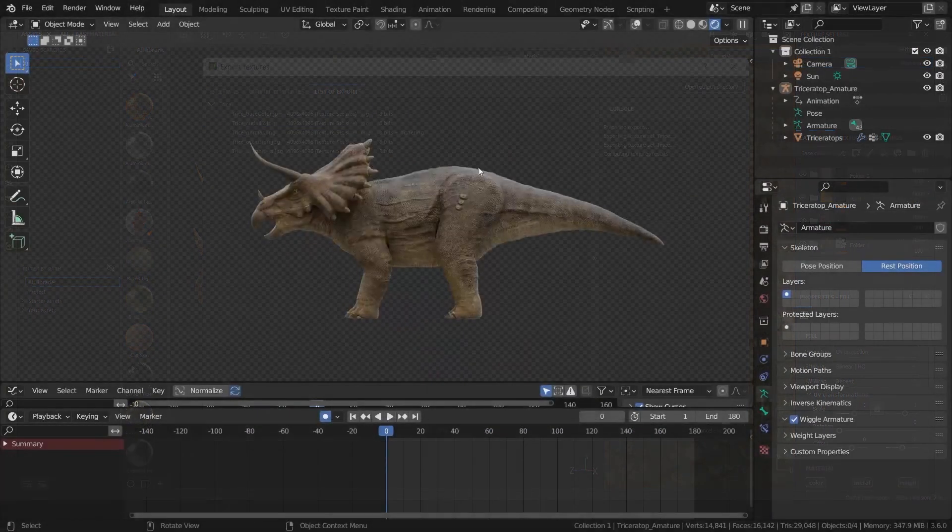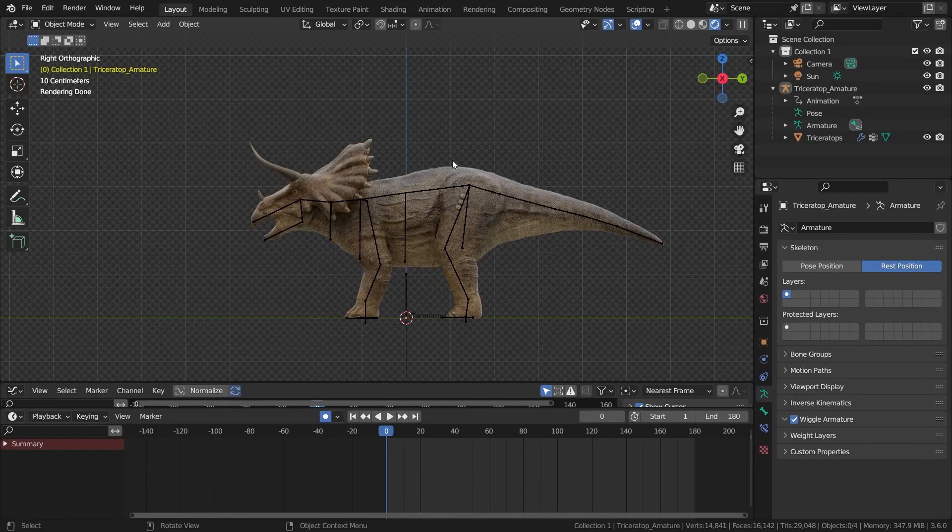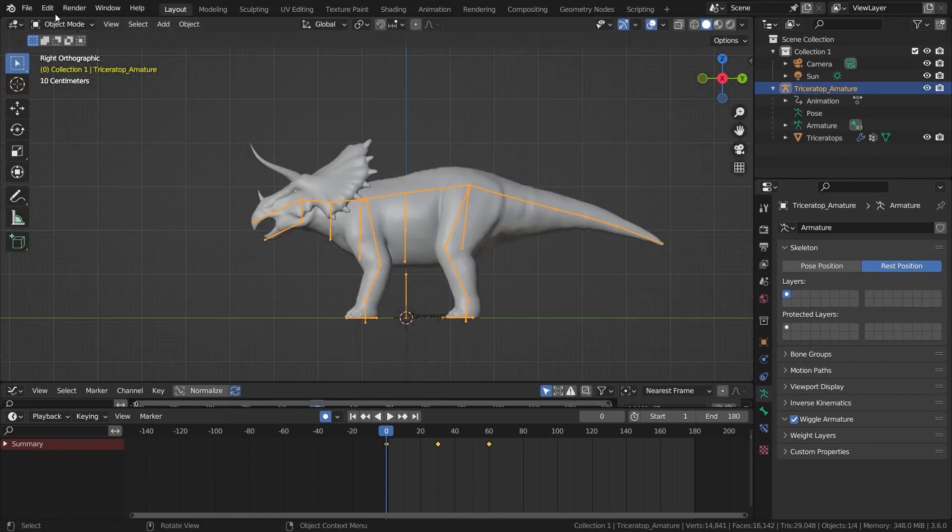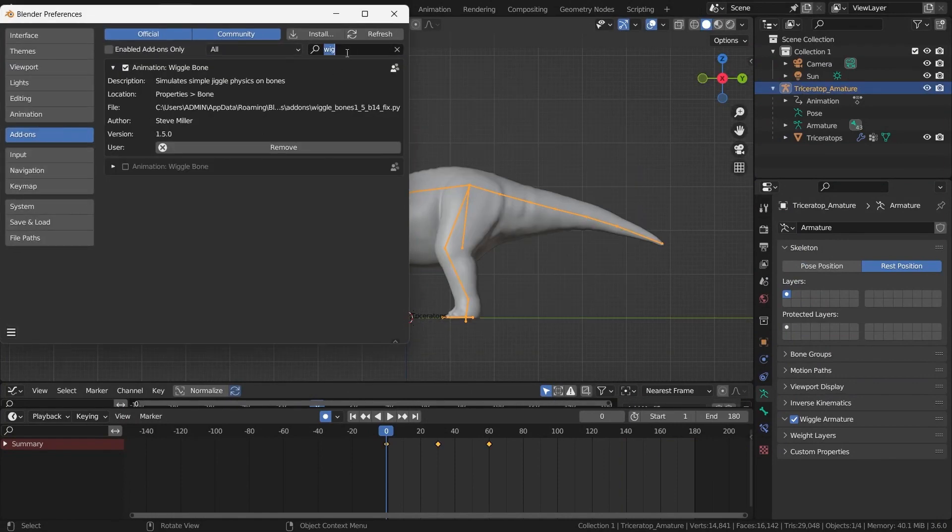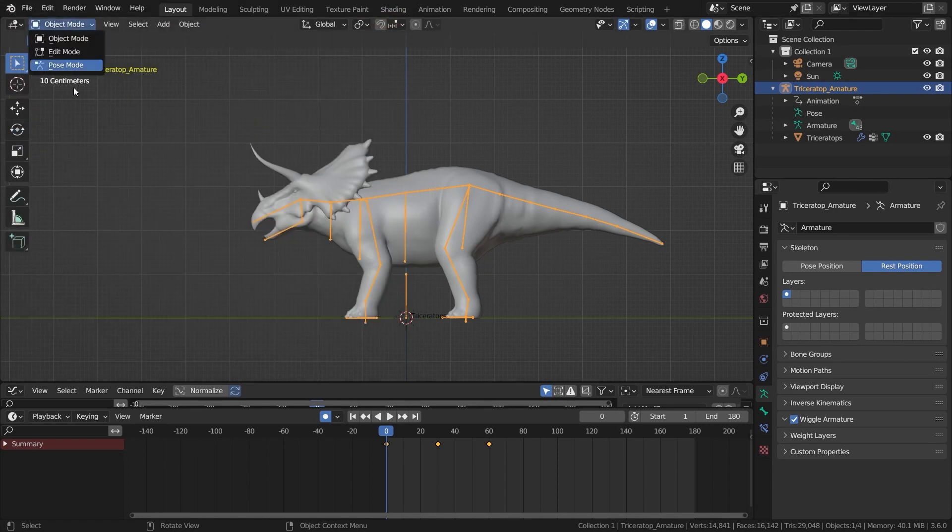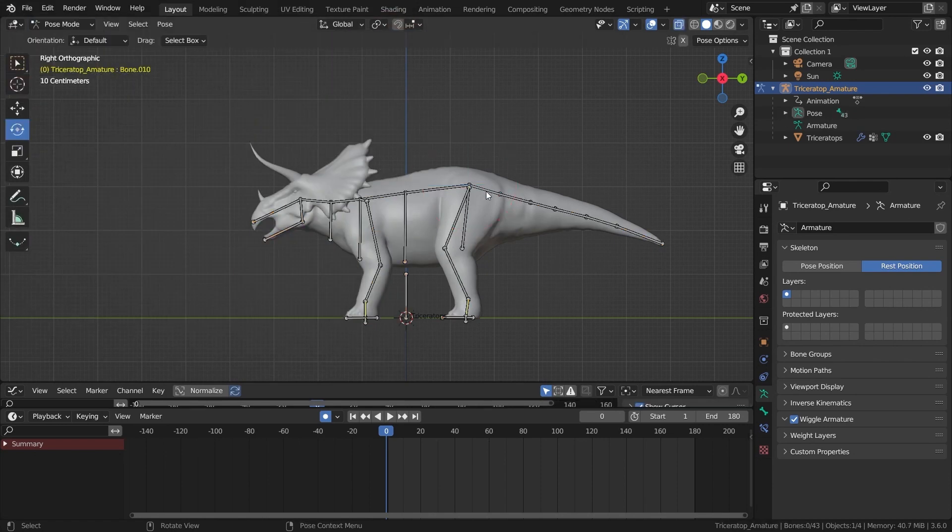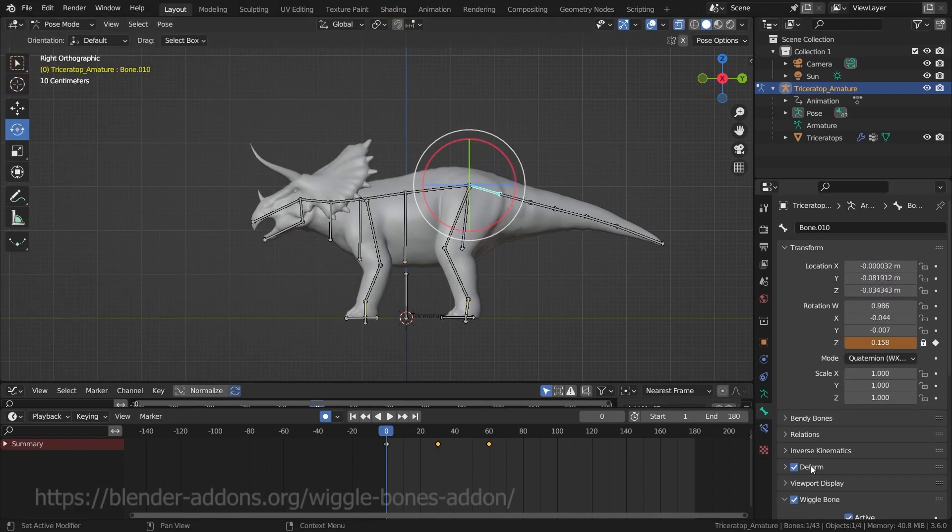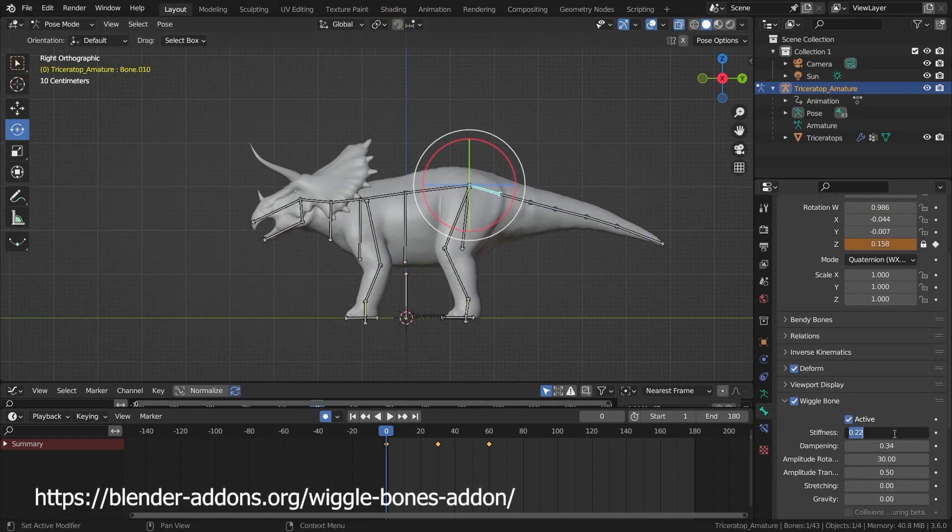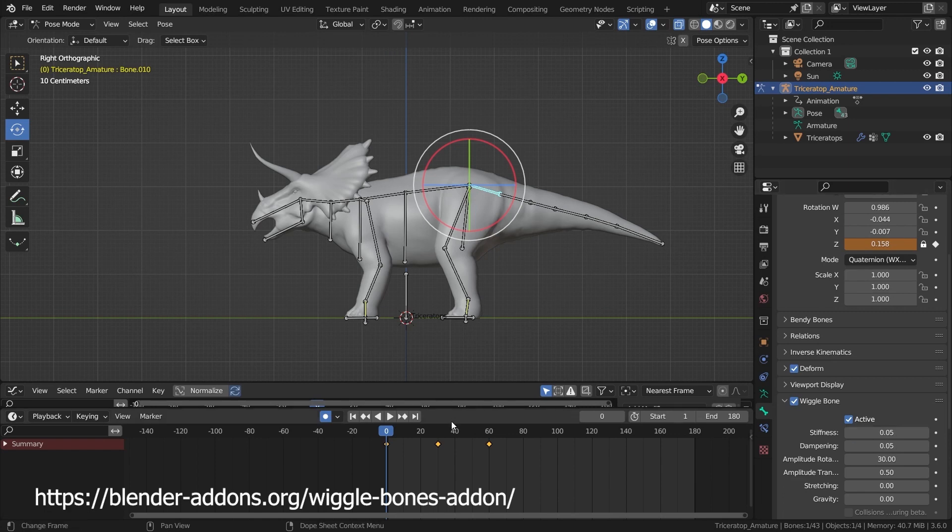Now that we have a basic model with textures, the next steps involve rigging and weight painting for the Triceratops. I employed a basic Blender rig for animation. To create the animation, the wiggle bone free addon was added.